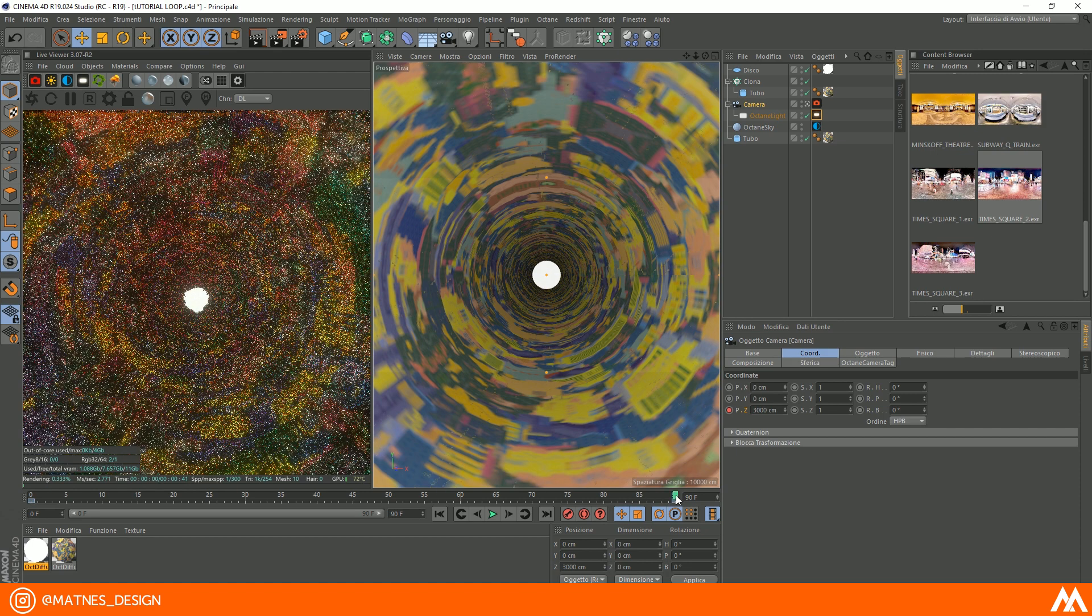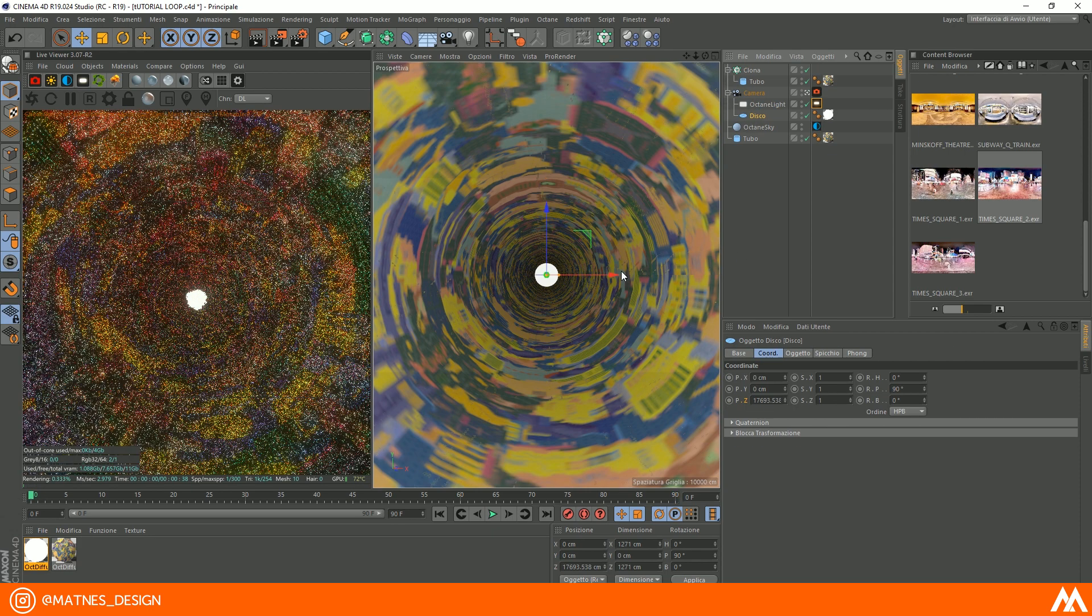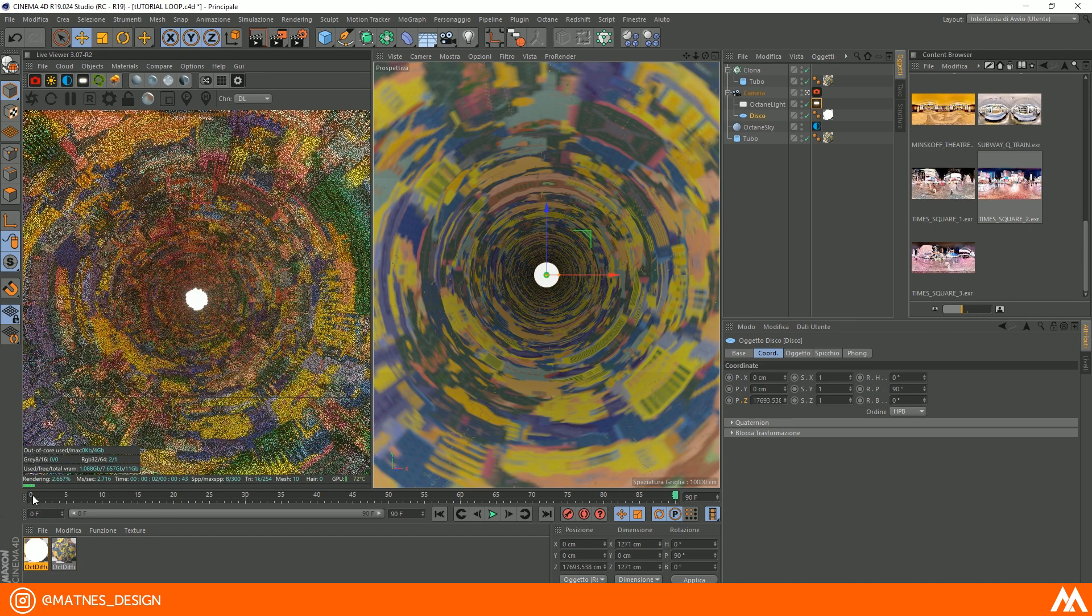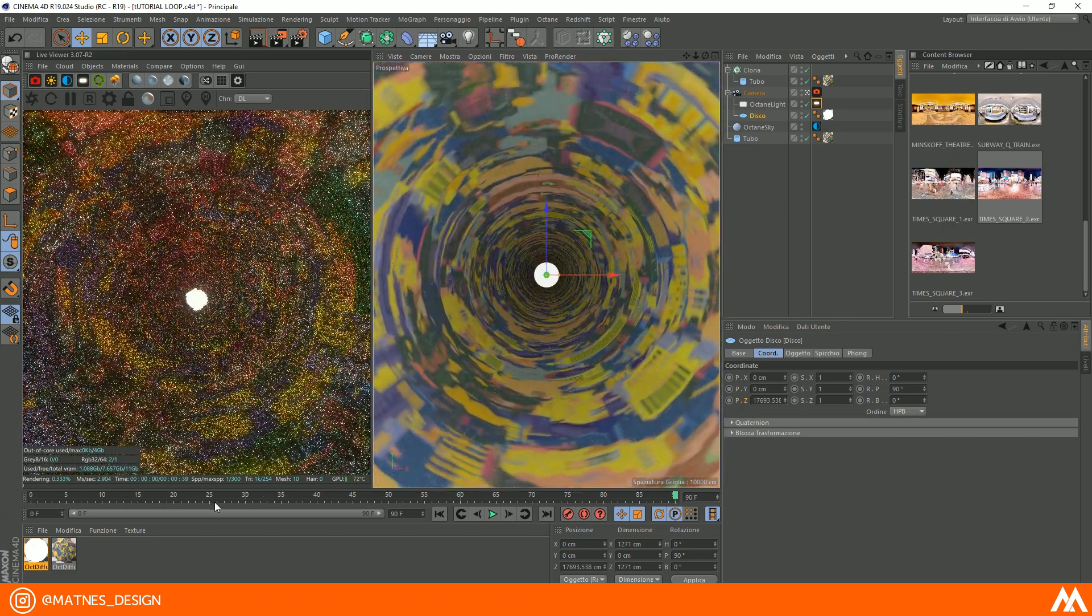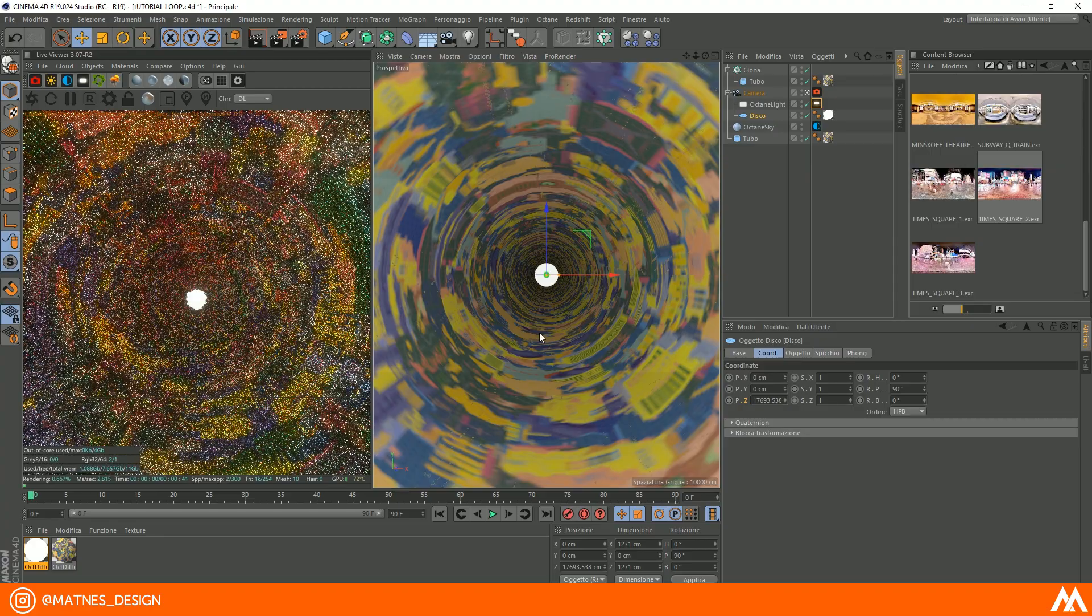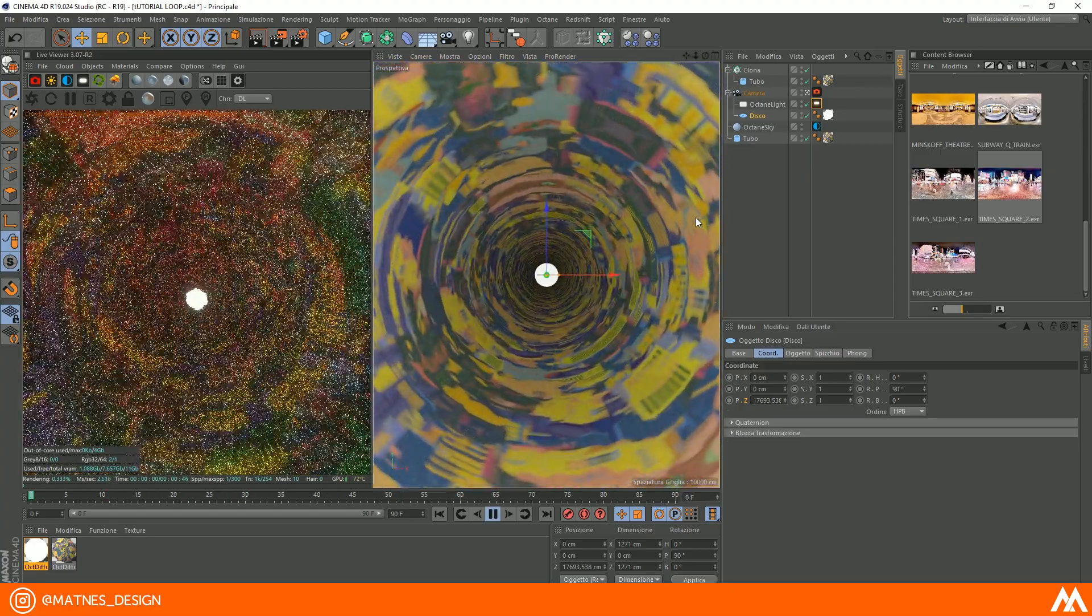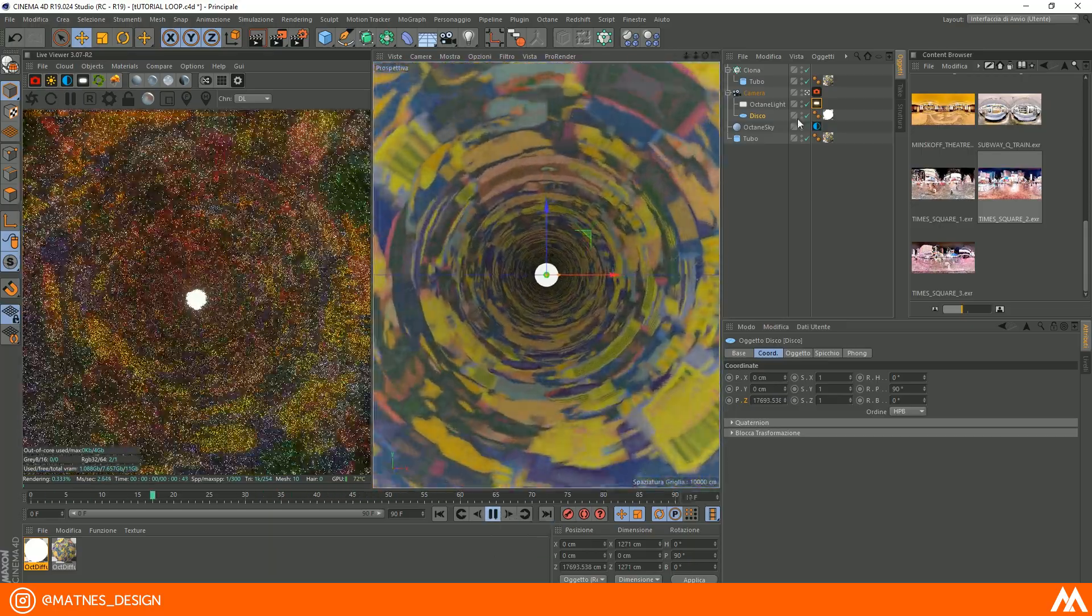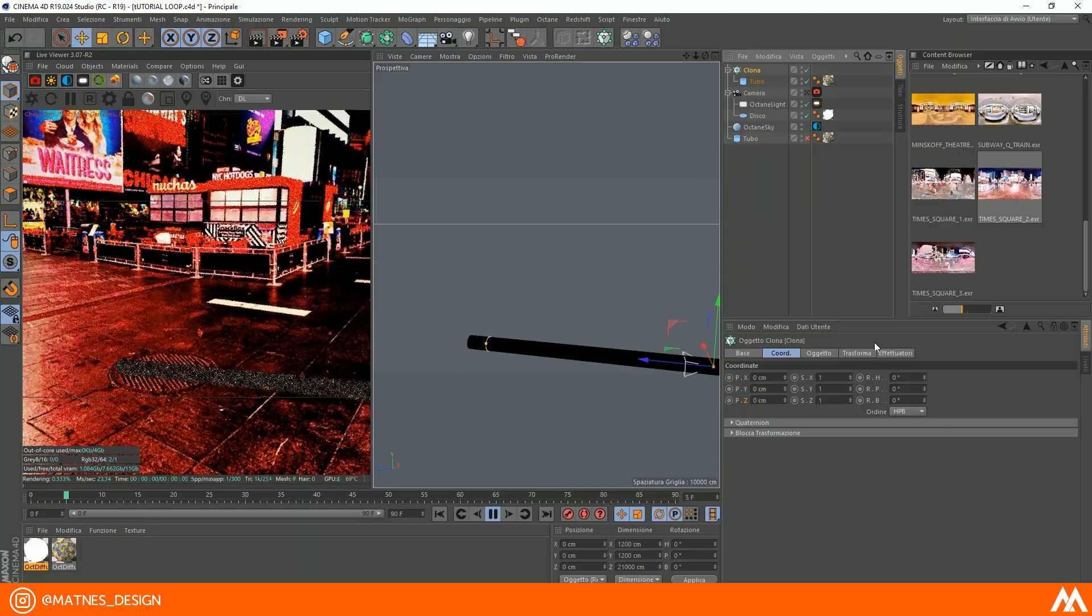As you can see, the white light in the middle is not looped. To fix that, just put the disk as child of the camera and increase the clone value like I do.